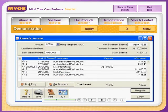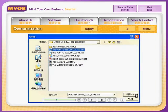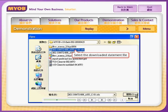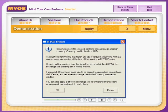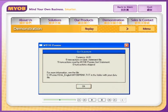Click Get Statement. Select the downloaded statement file and click Open. Premier will read the imported bank statement. Make sure the information shown in the dialog window is correct and then click OK.